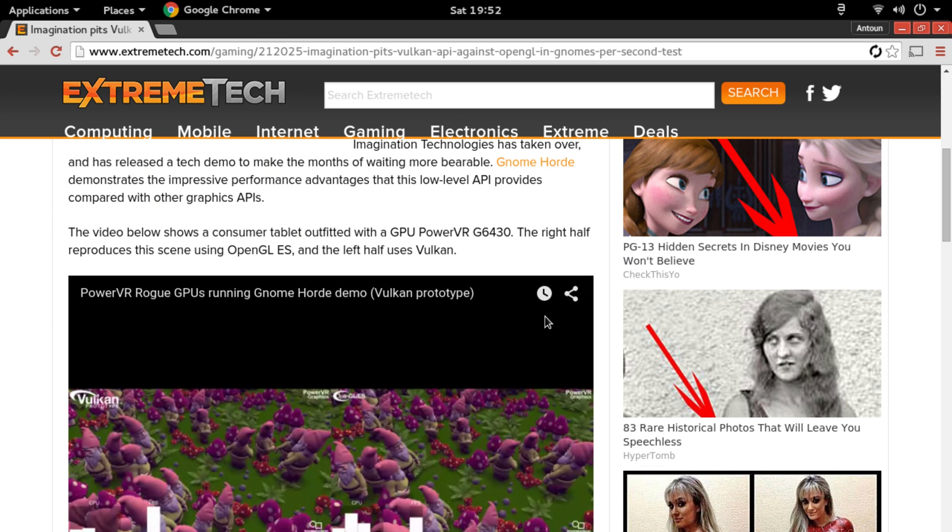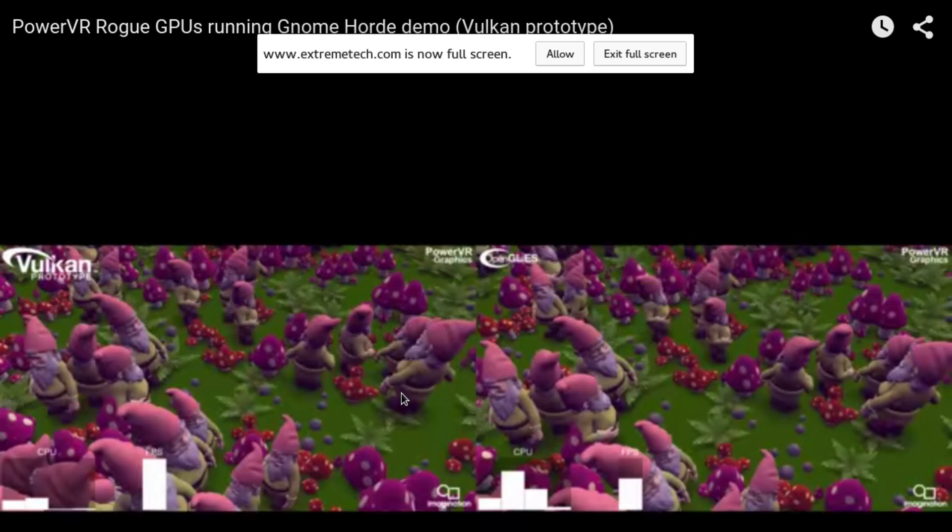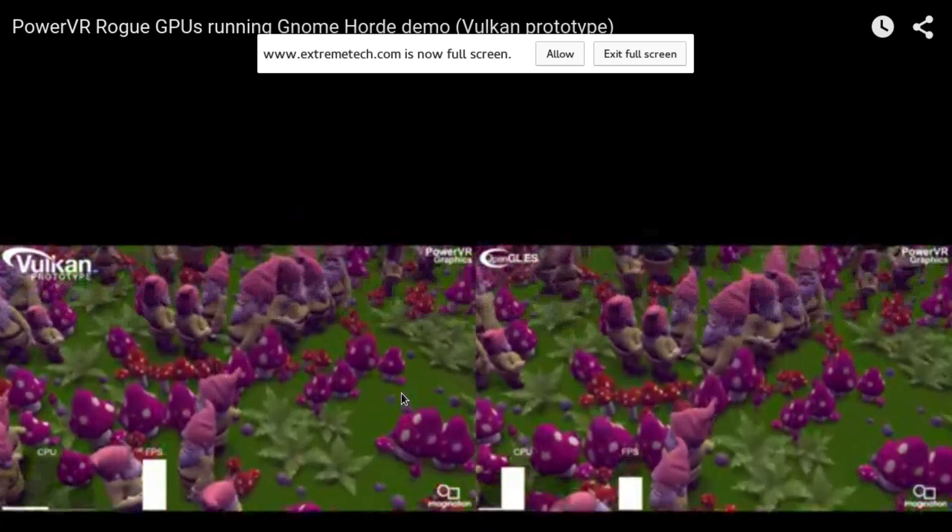So in this article, I'll have it in the description below, this is a PowerVR Rogue GPUs running Gnome Horde demo with a Vulkan prototype. And on the right side of this video here, I'll scroll down a little bit. Right here is the OpenGL side and on this side is the Vulkan prototype and we'll play this and I'll show you what this is.